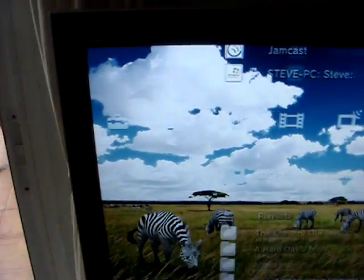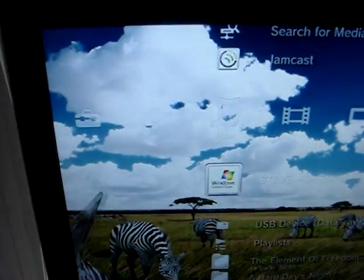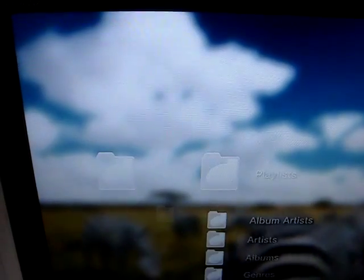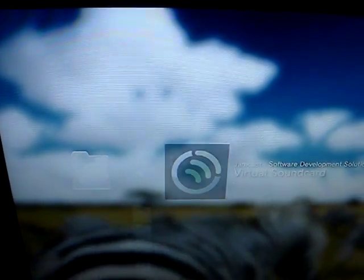So simply clicking on the piece of music you want. Now we go over to music, very important music. Find the Jamcast icon. My music, playlist, virtual sound card.